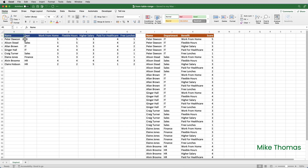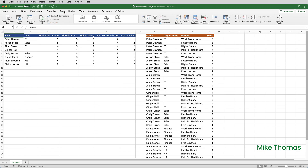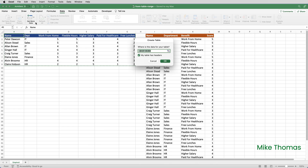Here, I want to convert this data from a tabular or grid-like structure into a columnar list. And to do it, I can use the Unpivot feature of Power Query. So I'll click on a cell inside the data that I want to convert and click on the Data tab on the ribbon. Then click Get More Data From Table or Range. Make sure it's picked up the correct range, and there's a tick in the box My Table Has Headers, and click OK.